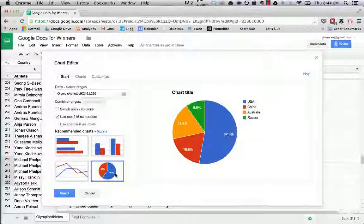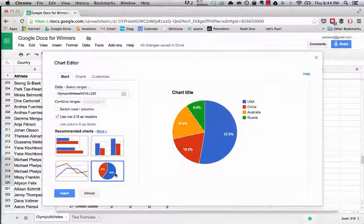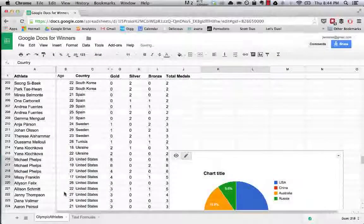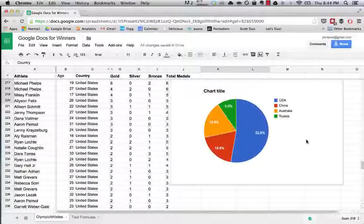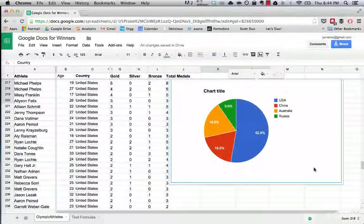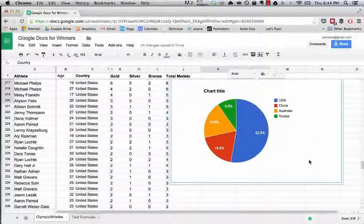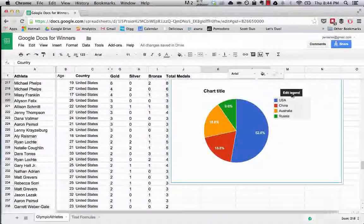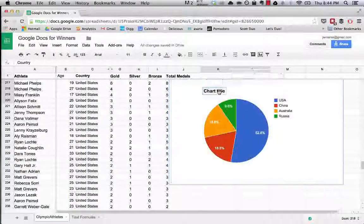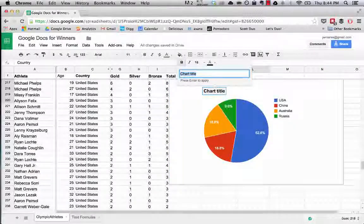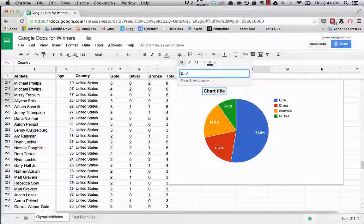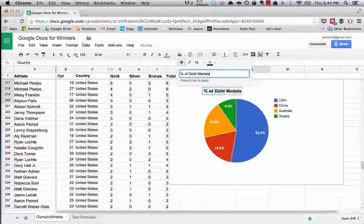Now what we have is we have a nice little chart that says the percentage of gold medals that each country's won. You can see they're color coded, this is called a legend. We can call this percentage of gold medals.